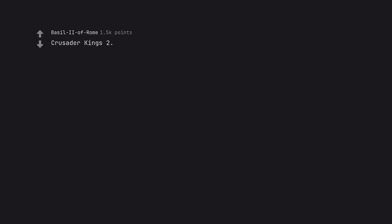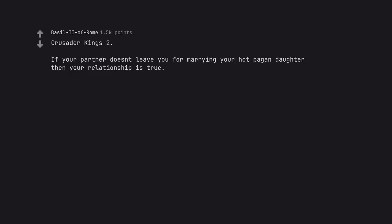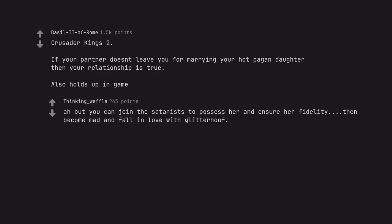Crusader Kings 2. If your partner doesn't leave you for marrying your hot pagan daughter then your relationship is true. Also holds up in game. Ah but you can join the Satanists to possess her and ensure her fidelity, then become mad and fall in love with Glitterhoof. Edit, is it possible to possess players though?